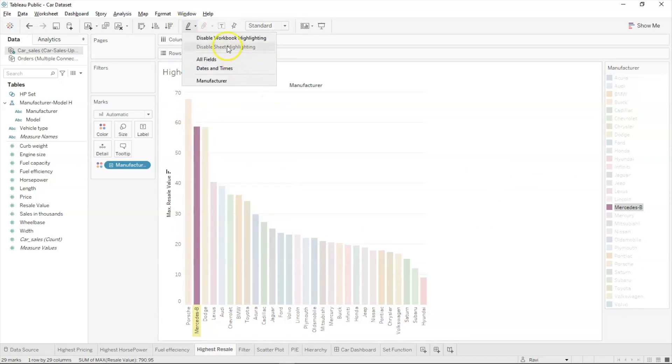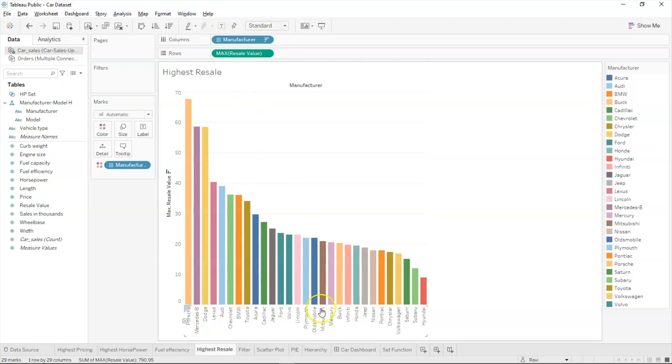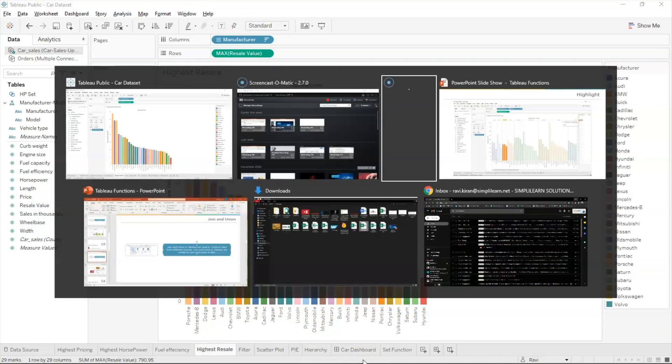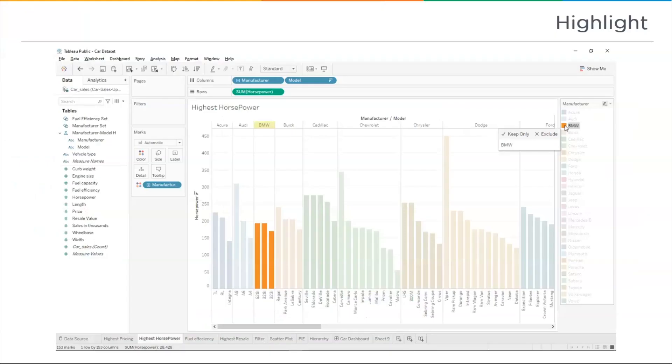If you want to disable highlighting, you can do so by clicking the 'Disable Workbook Highlighting' button. Now let's move ahead to the next function: device designer.